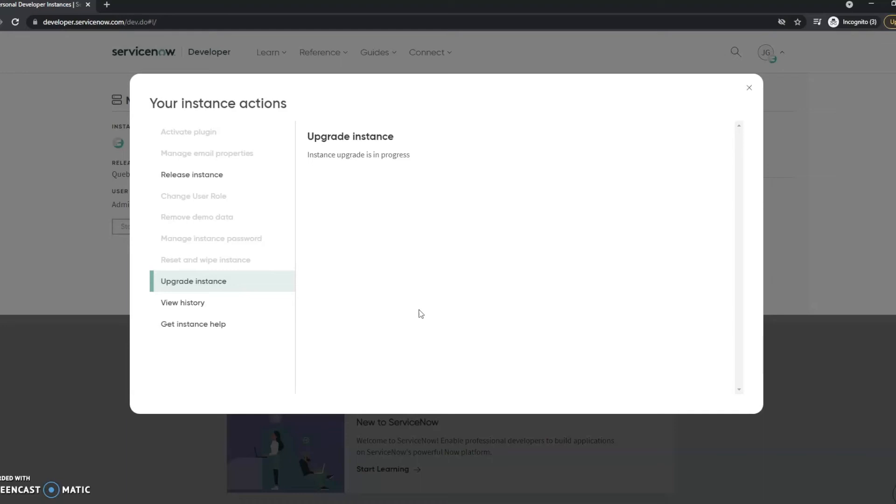That's pretty much all you have to do. It's just as easy as that. ServiceNow really does make it very easy to upgrade your personal developer instance and make sure that you're up with the latest and greatest that they're offering.